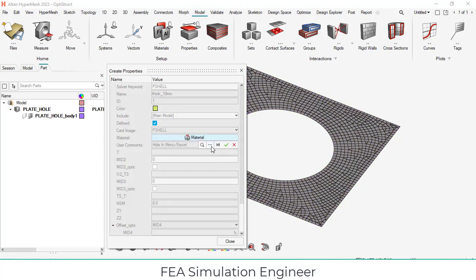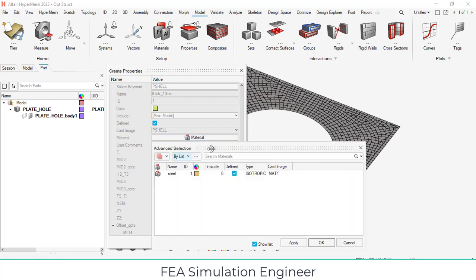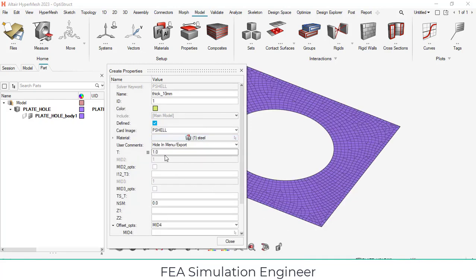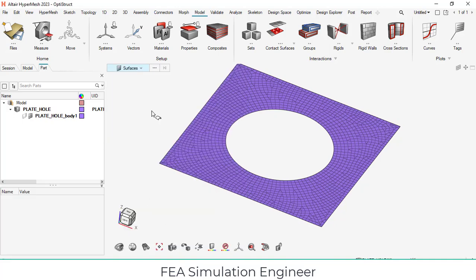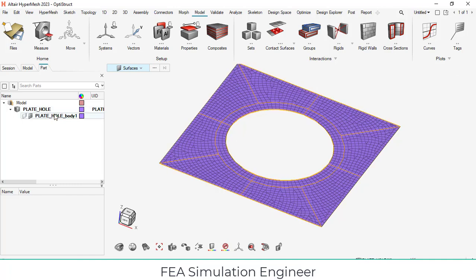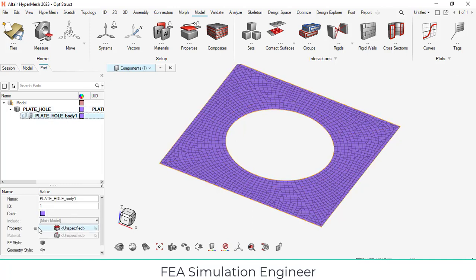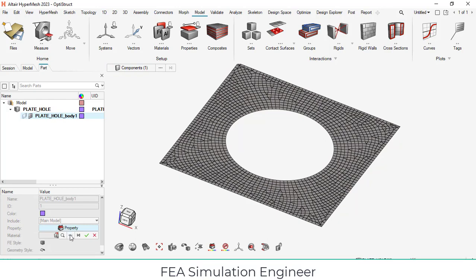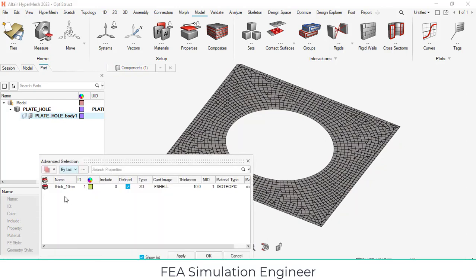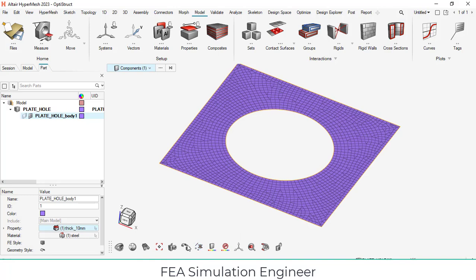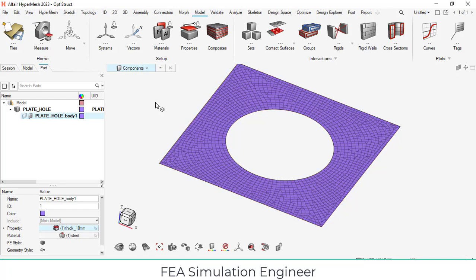Click the material and select the material from advanced selection. Select the material and give okay. You have to assign the thickness as well. Enter the value and press enter. Close it. Now we have created the material and properties, but we have not yet assigned to any model. Highlight this model, it will ask the property. Select the property and select the three button, thickness 10 mm and give okay. Now it is being assigned, the property is assigned with the steel material property. Both property and material are assigned to the model. This is the flow of HyperMesh.